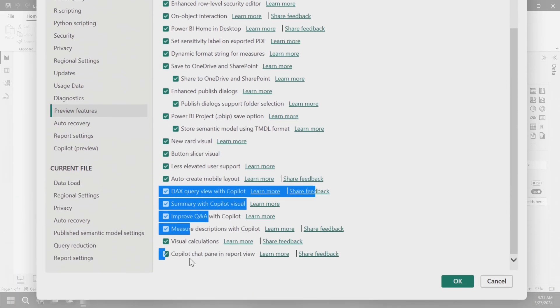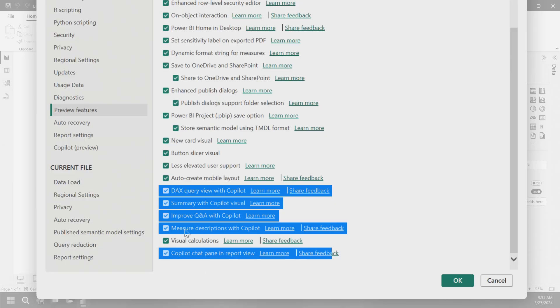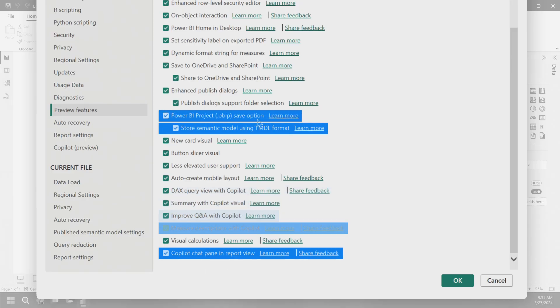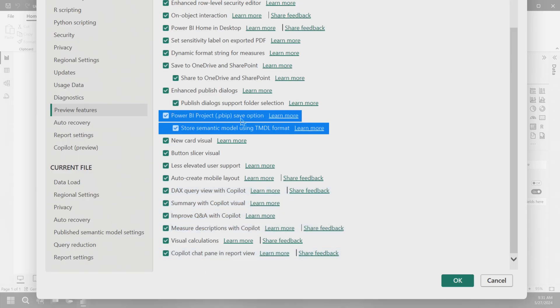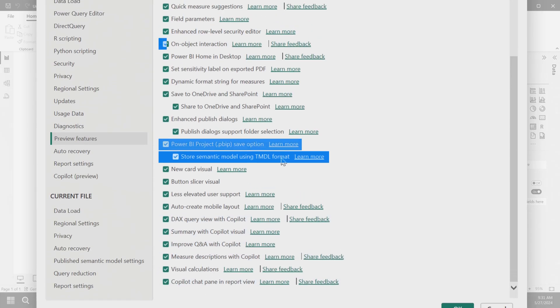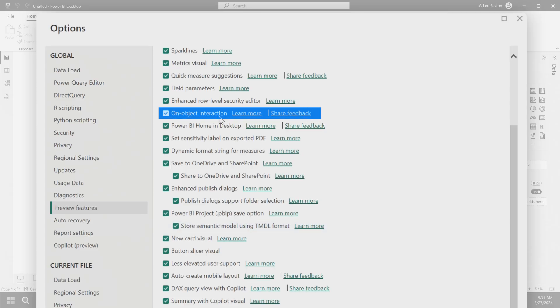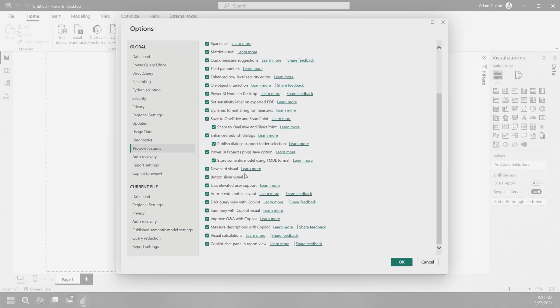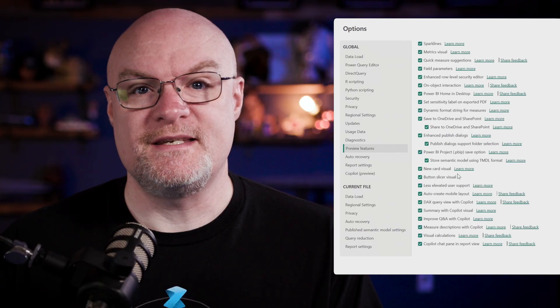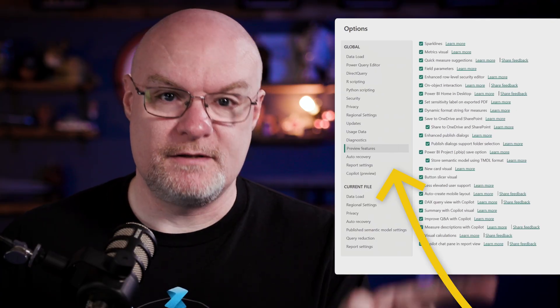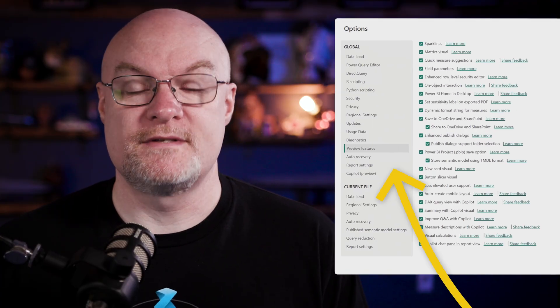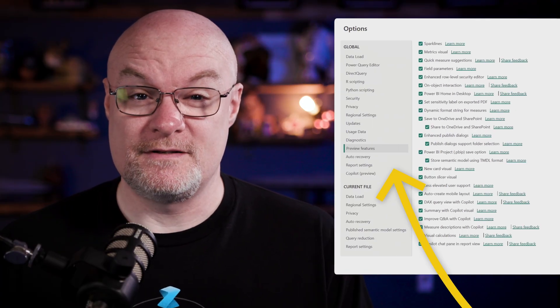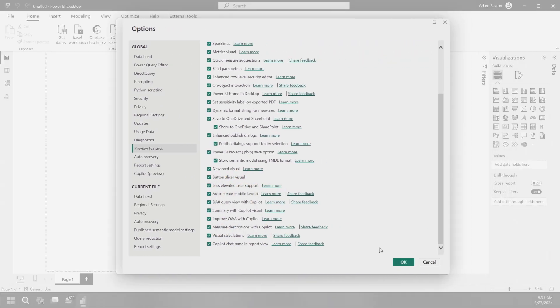You'll see there's some copilot items in here. There's Power BI project stuff if you want to leverage source control or git operations. Also with the TMDL format, on object interactions, which we've done a bunch of videos on. Lots of cool stuff here. If you're wondering where it is and why you don't see it, go check the preview thing first and see if it's there as a preview feature.